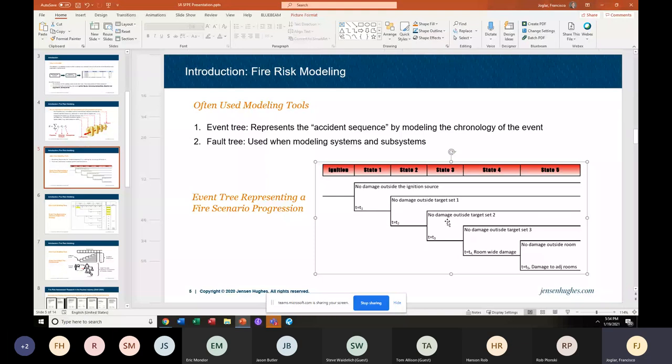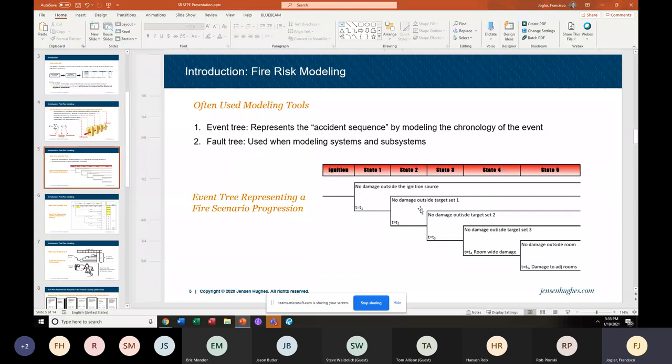At each end state we have an increased set of damage — a higher consequence. I find this structure very convenient because we can put at each of these points in time in a scenario progression our ability to suppress the fire. You can see that we have some consequences at the end, and in between the probabilities are our mitigation strategies — they could be probabilities of a barrier failing, probabilities of a sprinkler failing. This is the first comprehensive tree that we use all the time.